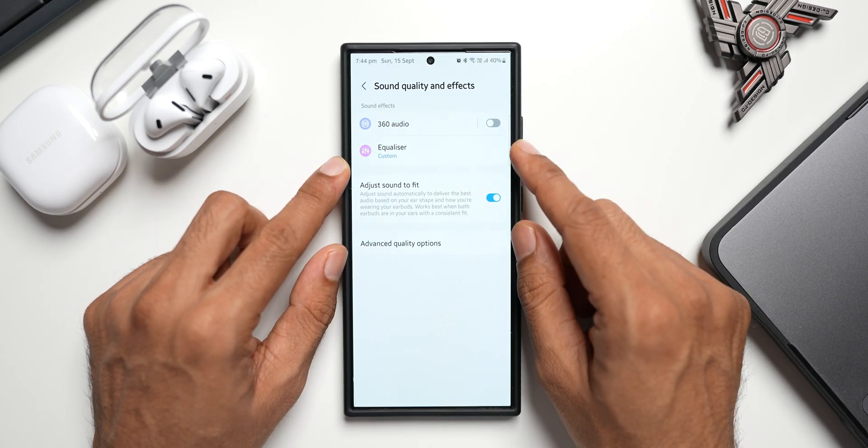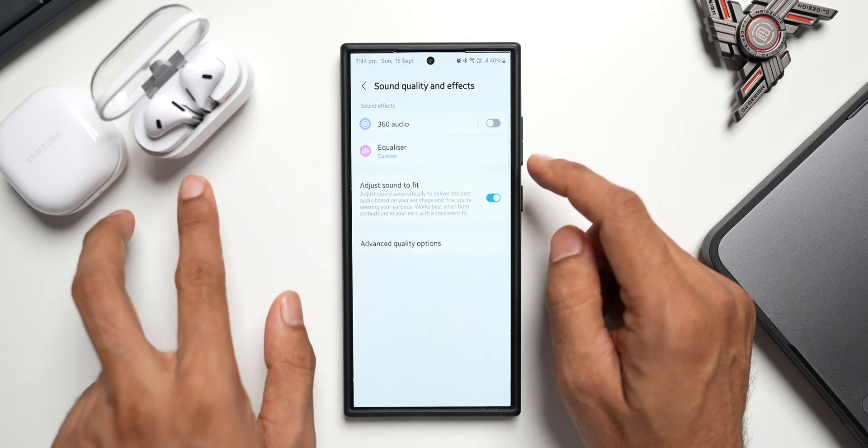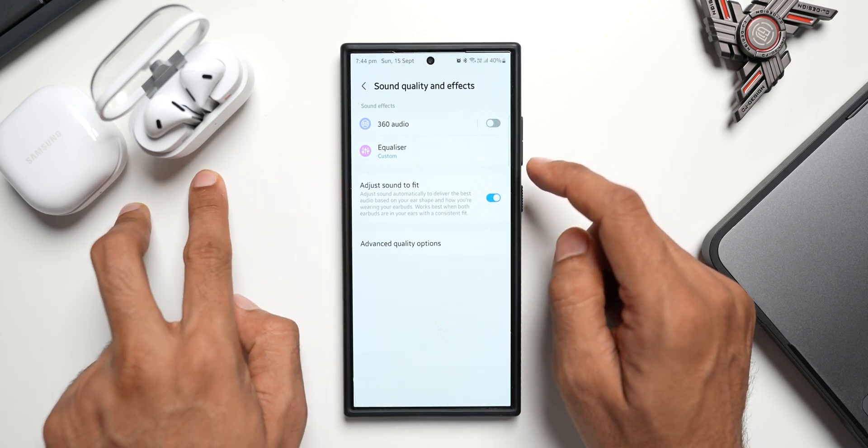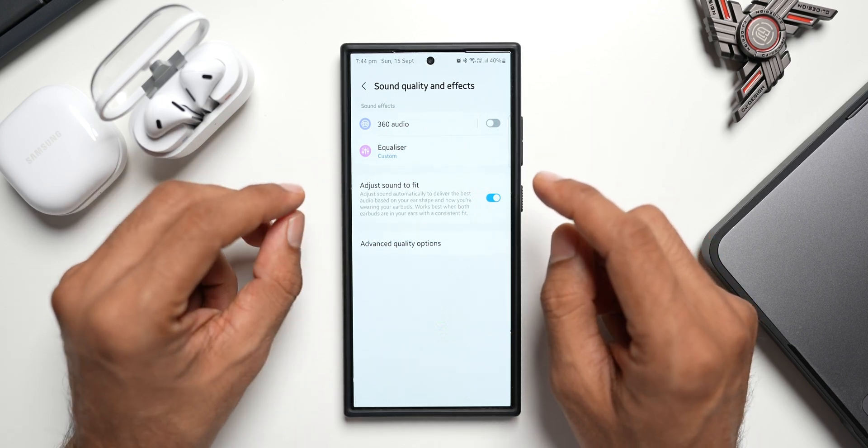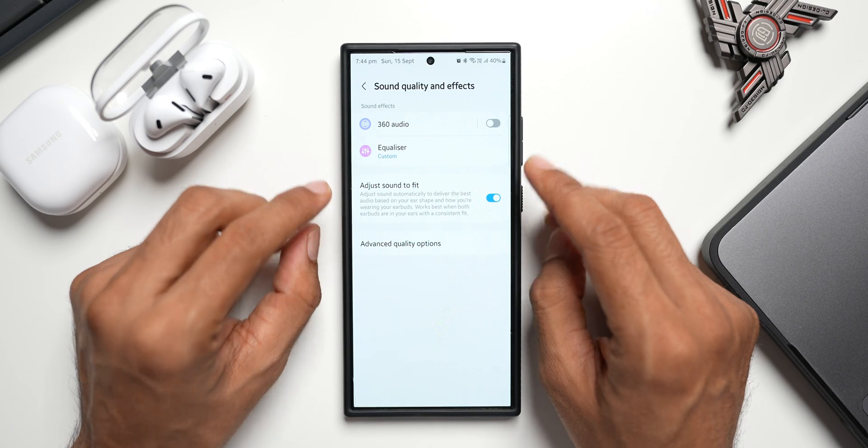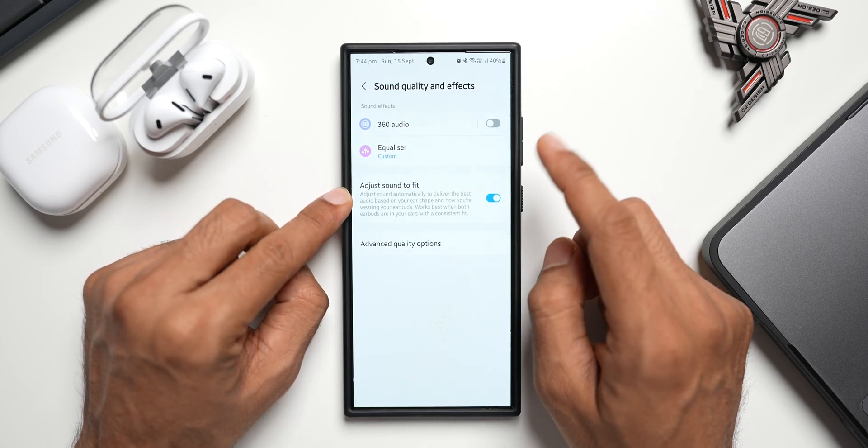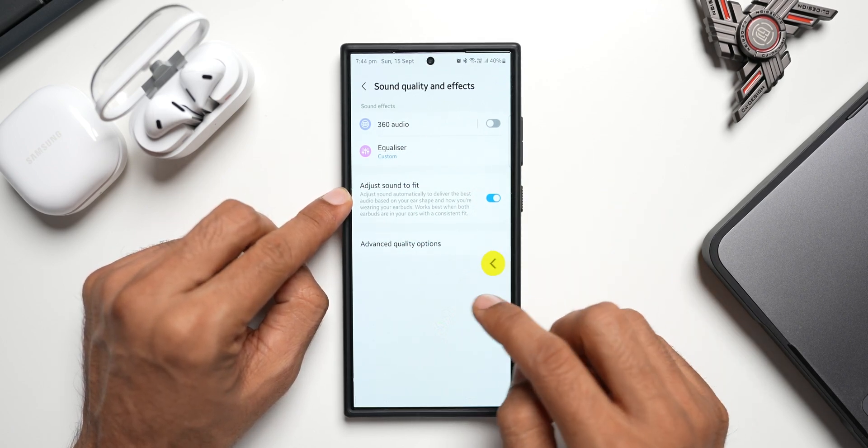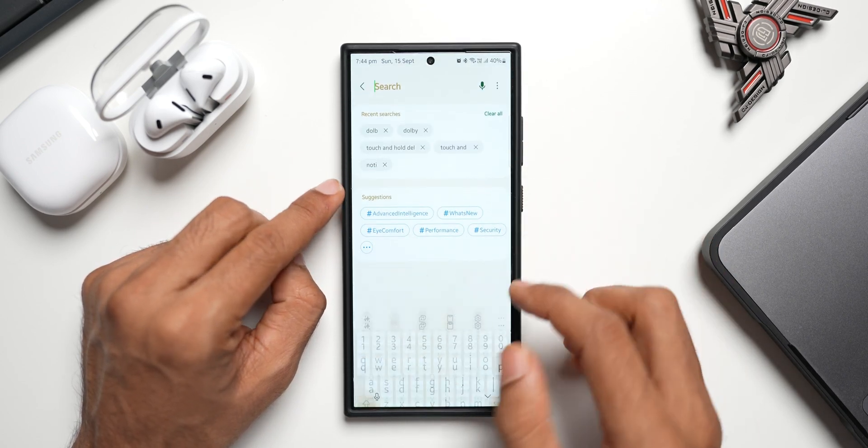menu options under Sound Quality and Effects for these two different buds. Now the problem here is the Dolby Atmos is not showing up here for the Galaxy Buds 3. However, if I go back and search for Dolby Atmos,